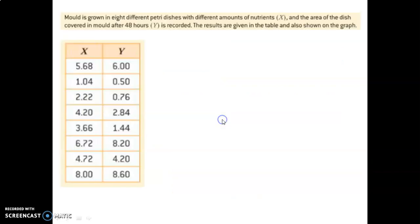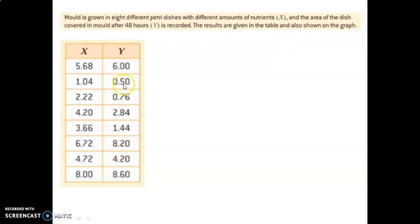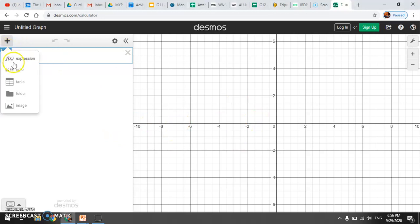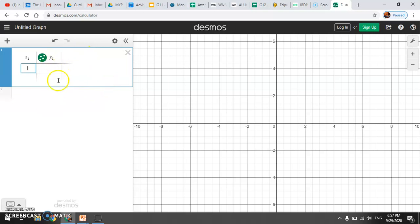Let's look at our first example — we're going to do this on Desmos. We have data about mold growing in a Petri dish: the amount of nutrients put in the Petri dish, and the area of the Petri dish covered in mold after 48 hours. You can see that if you put a lot of nutrients in the Petri dish, you have a lot of mold; with fewer nutrients, you have less mold. To add a table of values in Desmos, press plus and table. Make sure you're doing this on your computer — you'll need to answer some questions based on your results.